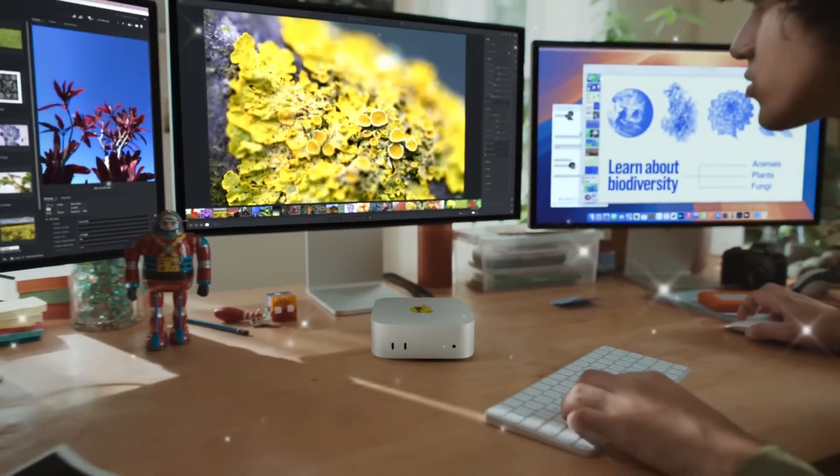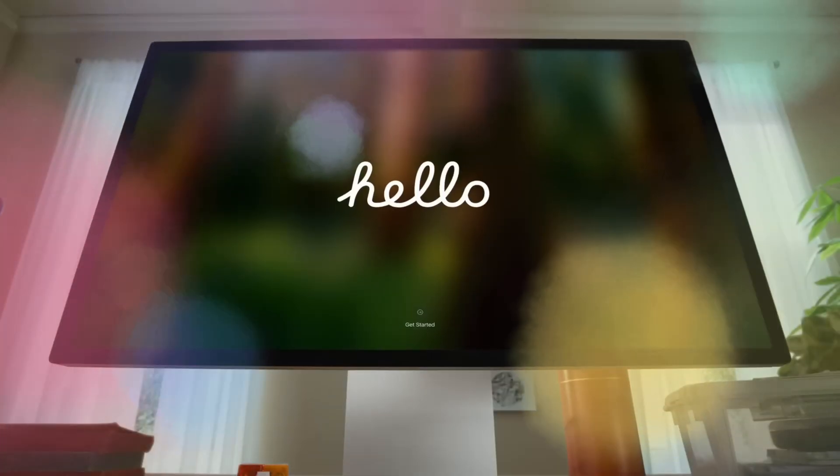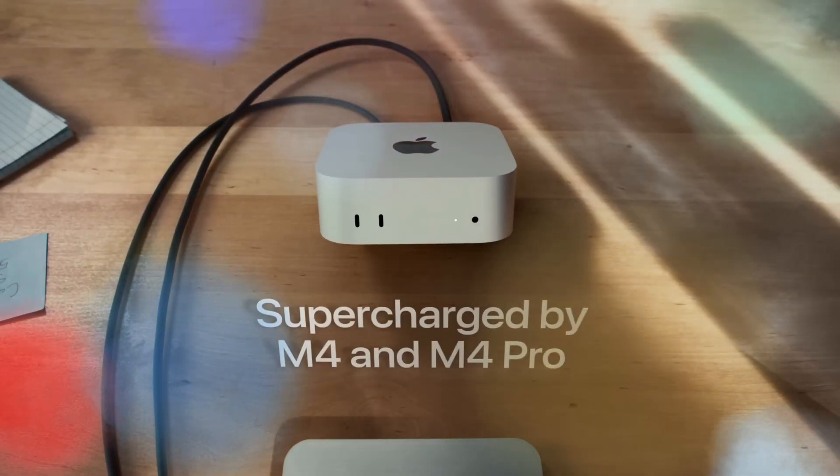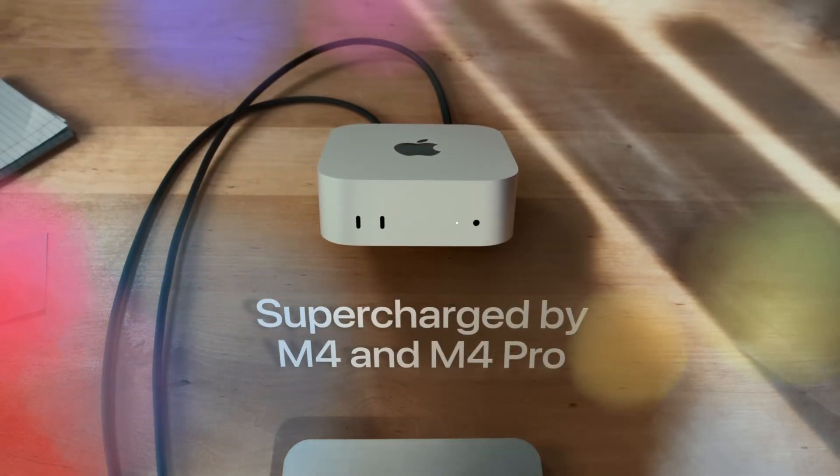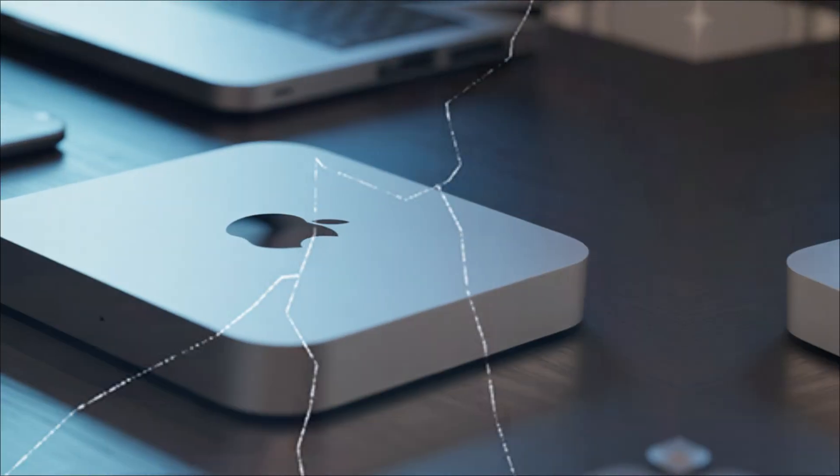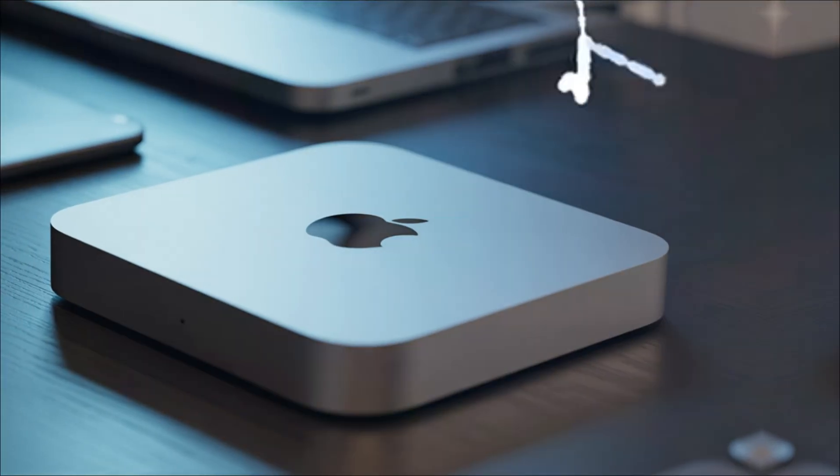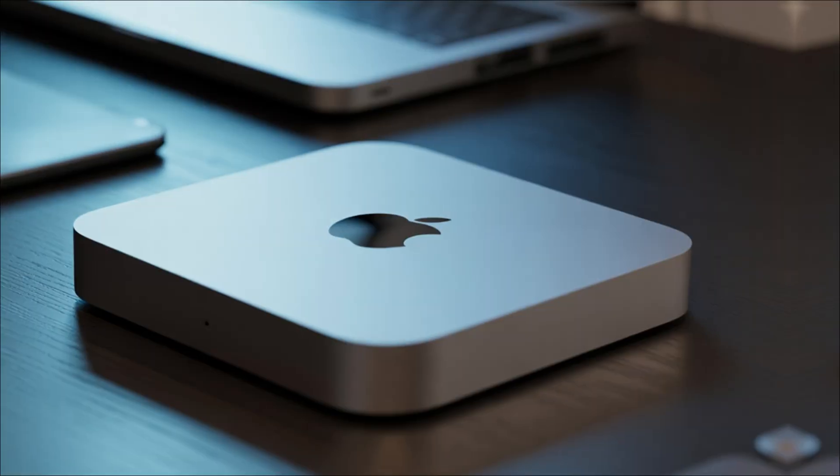The Mac Mini's new identity. Size is power. The beauty of the Mac Mini has always been its footprint.